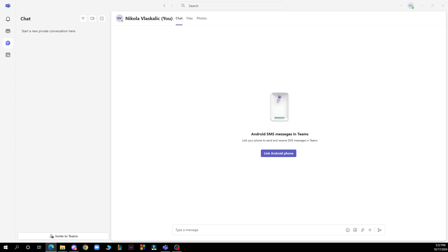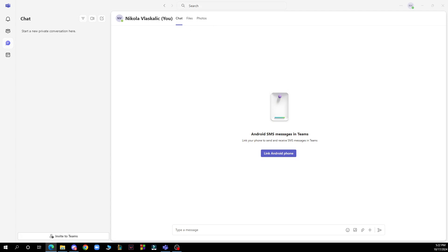Let's see what we actually have in front of us here. As you can see on the left side of the screen, we have the activity, community, the chat, and the calendar. We have the invite to Teams in the bottom left corner and the search bar at the top side of the screen.